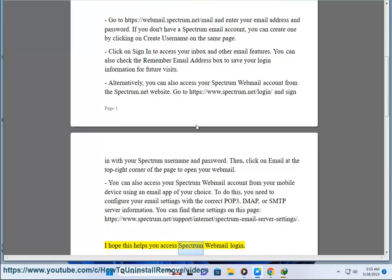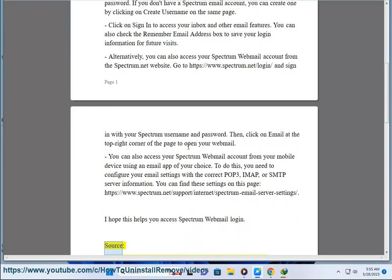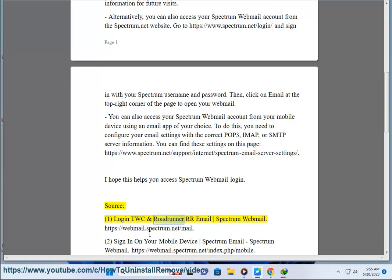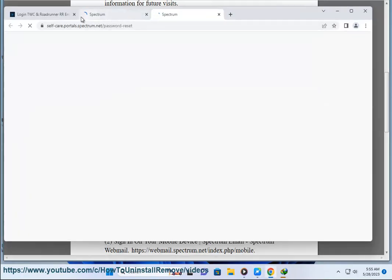I hope this helps you access Spectrum Webmail login.